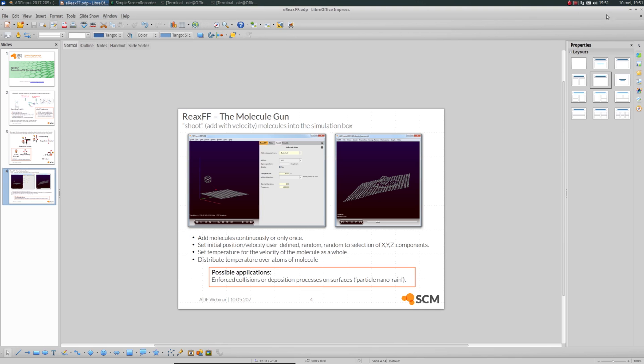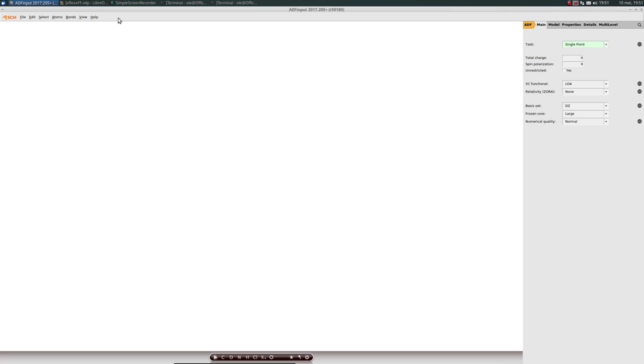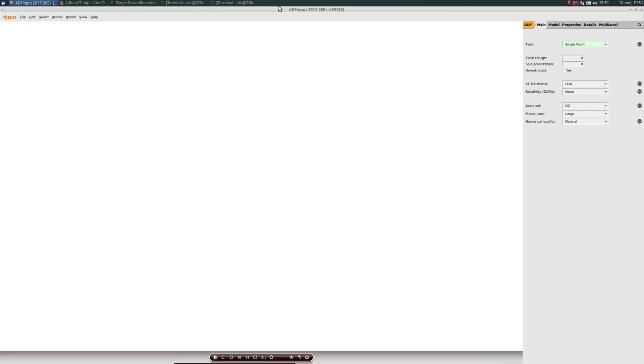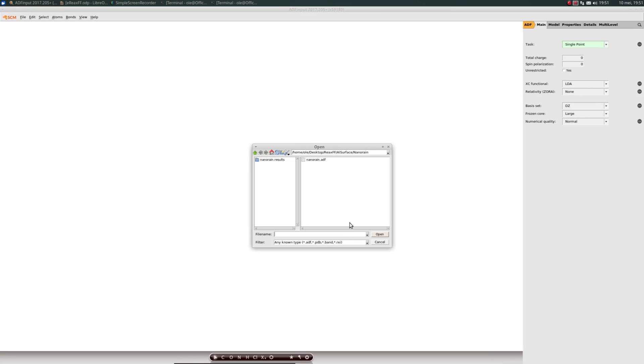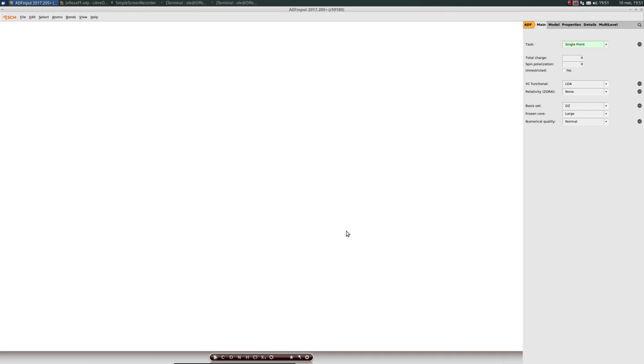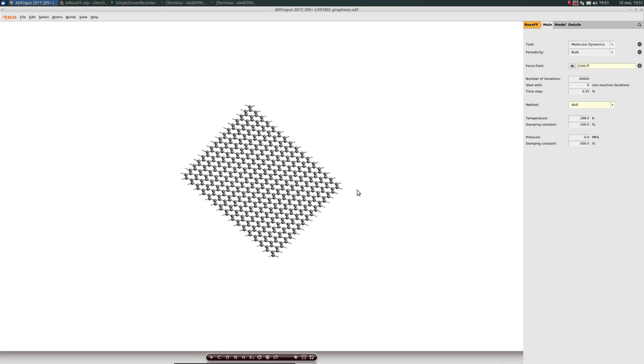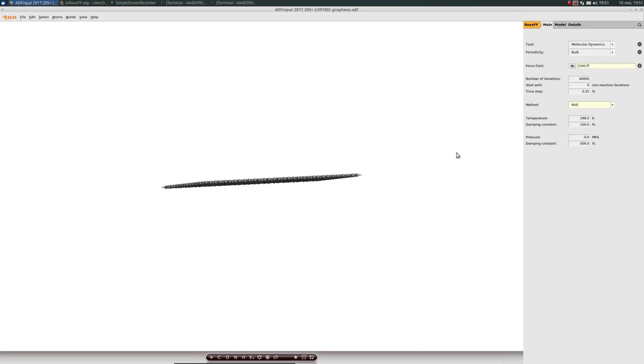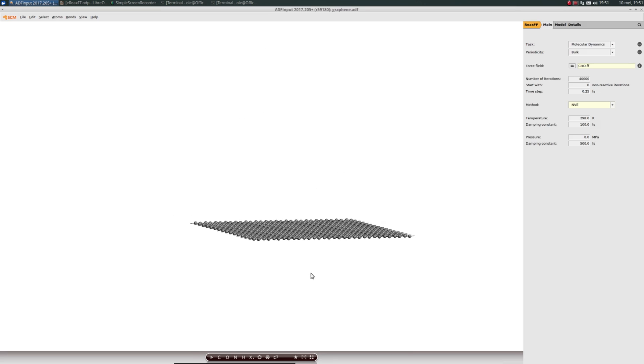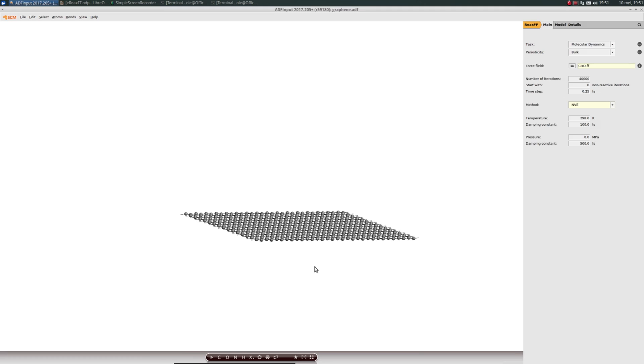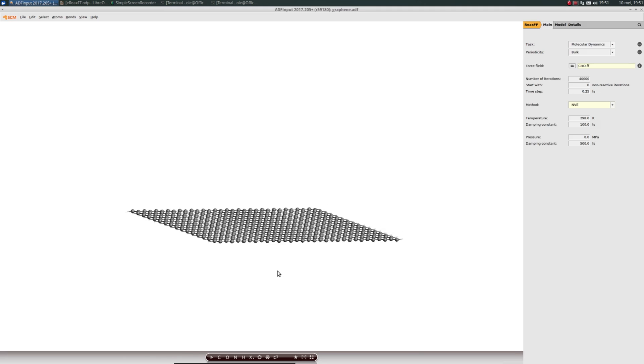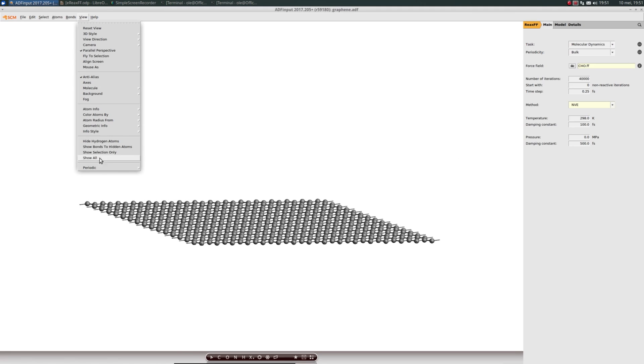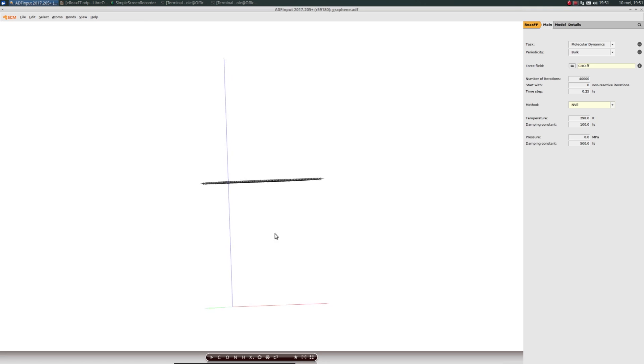Let's take a look at ADF input, already open here. There's an online tutorial available for the Molecule Gun. We'll jump right in the middle of that tutorial. I already prepared a graphene sheet. I'll show the lattice vectors.